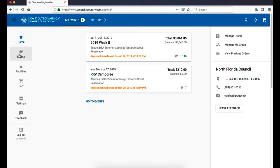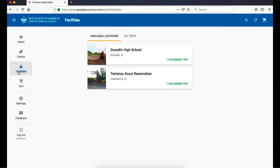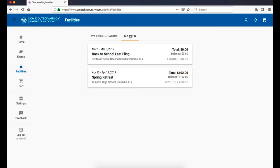To start a new facility reservation, click on the Facilities Tent logo in the left menu. You will then see tabs for available locations and My Trips. My Trips are upcoming trips your account has already set up. More on that later.